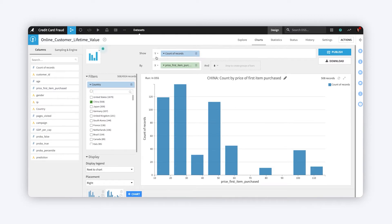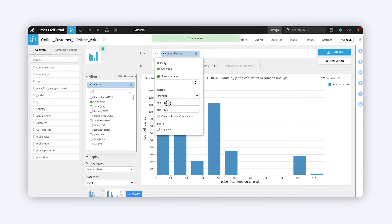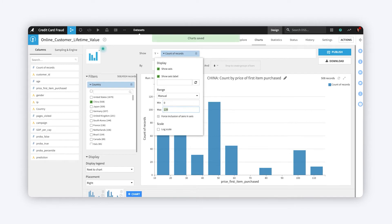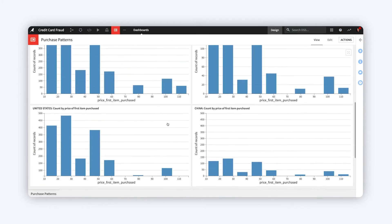When configuring the chart, open the Axis Edit menu, in this case for the y-axis, and change range from Auto to Manual. By setting both line charts to have a fixed range, we can tell viewers a different story with the same data.